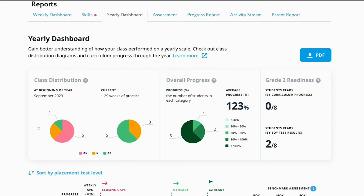Next to the class distribution is the overall progress diagram. This section represents data on the progress made through the Happy Numbers curriculum by the entire class. It shows the average progress as a percentage of the curriculum and the number of students ready for the next grade, with a pie chart breaking the class down into groups based on percentage progress. Lastly, the next grade readiness section shows the number of students ready for the next grade based on curriculum progress and end-of-year test results. Your students might not be advancing much within the curriculum, though they might be ready for the next grade based on test results, and vice versa.